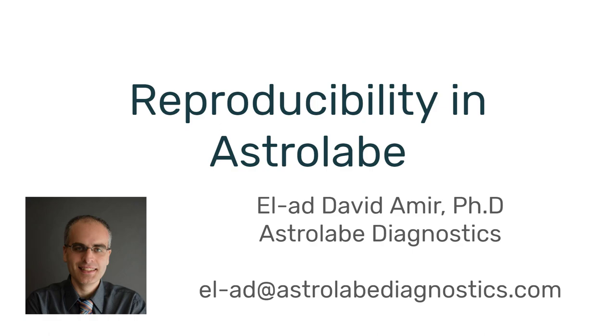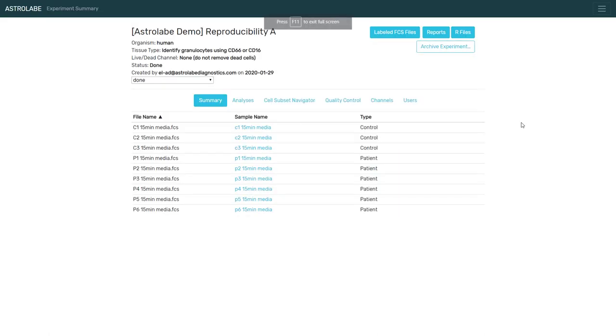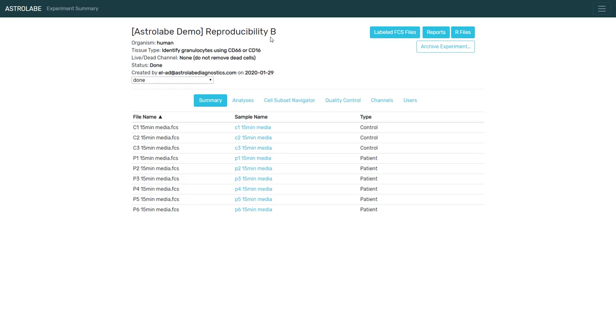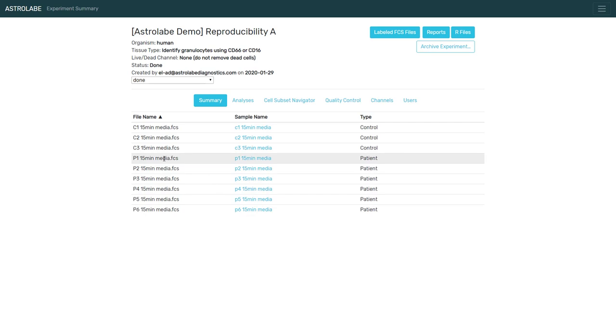So what about Astrolabe? I've taken the same data, and I have run it three times. We're going to call these experiments reproducibility A, B, and C. And each of these experiments has nine samples, three control samples and six patient samples.